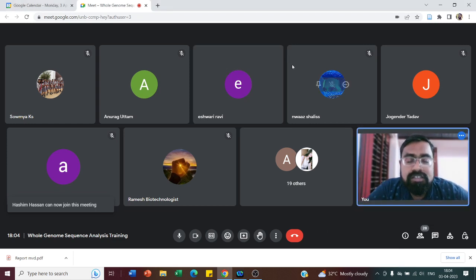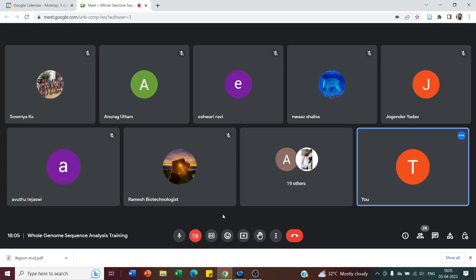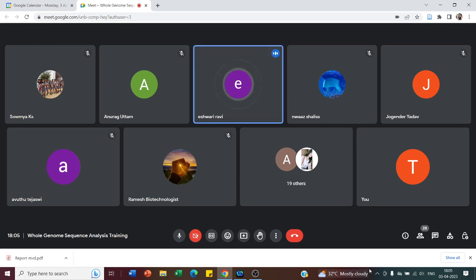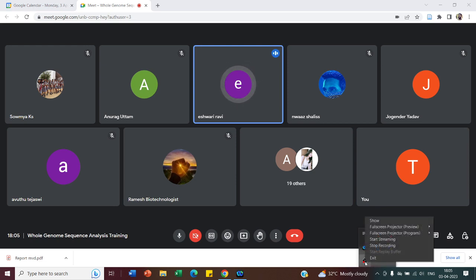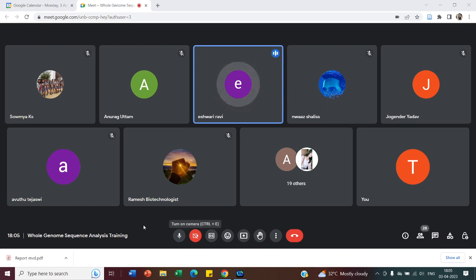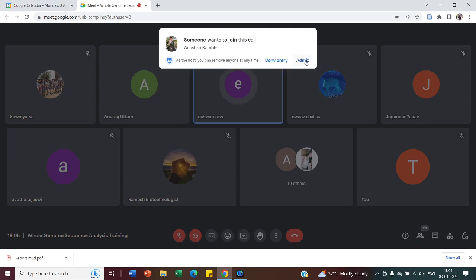Good evening everyone. Today I'll be taking over the whole genome sequencing data analysis workshop. Myself is Ishwari, and I shall be your instructor for today and tomorrow.